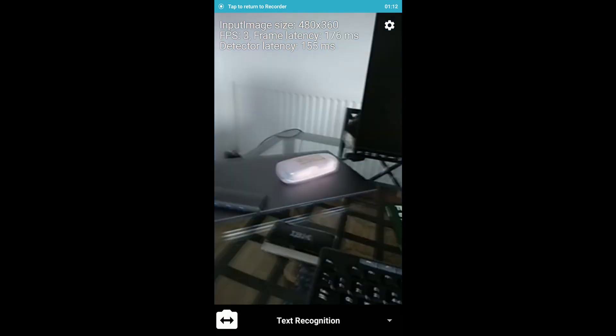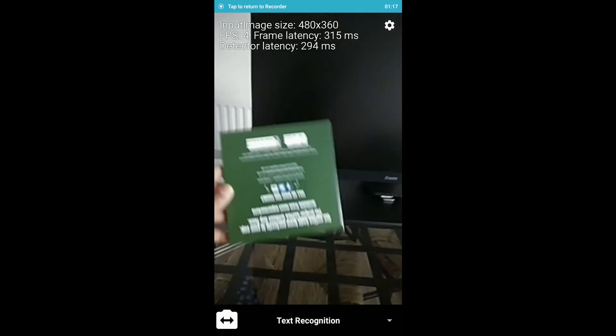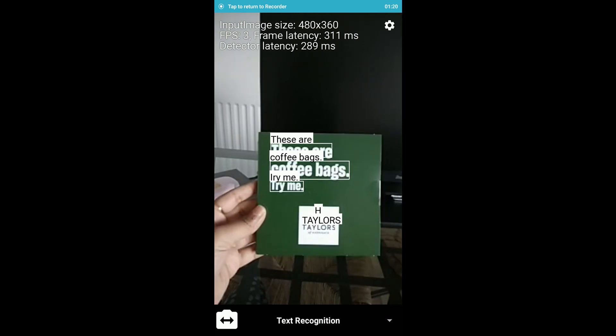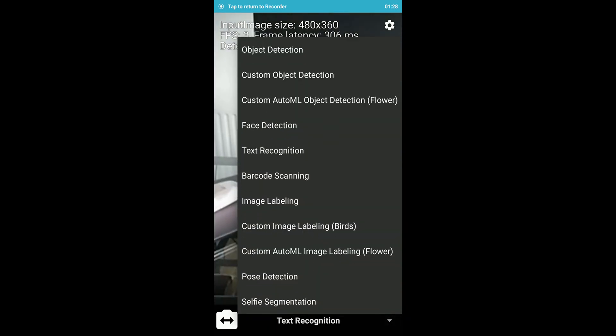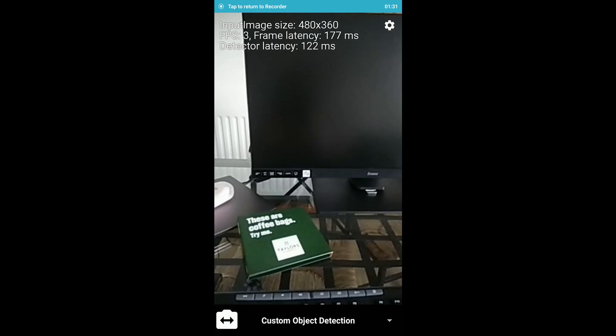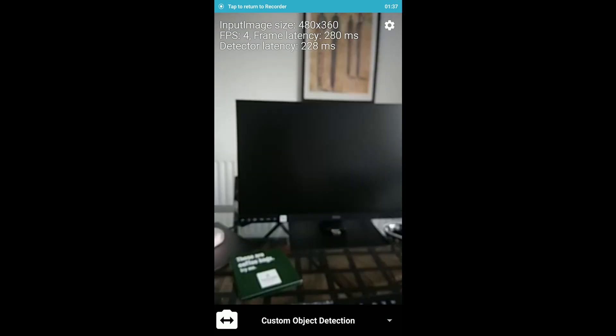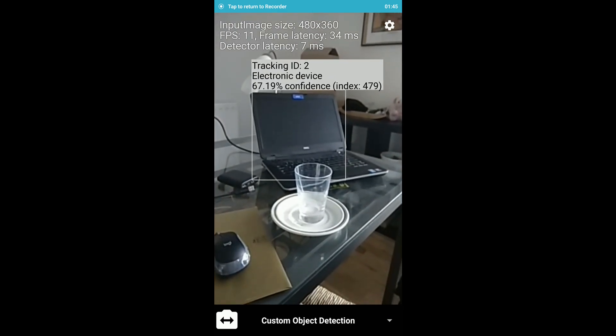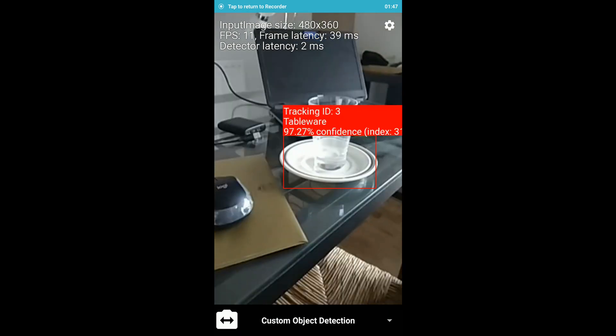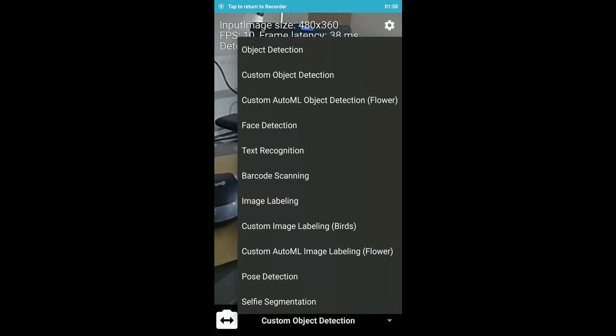Now let's look at these other options. It says 'Text Recognition' — let me click that. I have some small text here. These are indeed coffee bags and it is detecting the text on them. Now let's see something else — 'Custom Object Detection.' Let's see if it detects any object. It is detecting my monitor as a display device and my laptop as an electronic device.